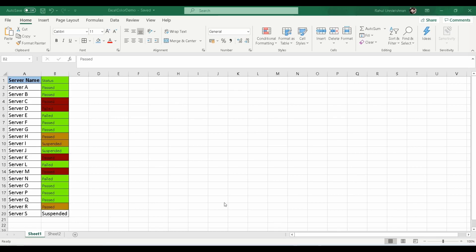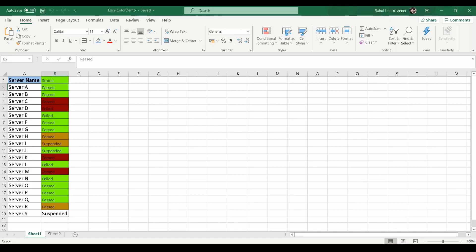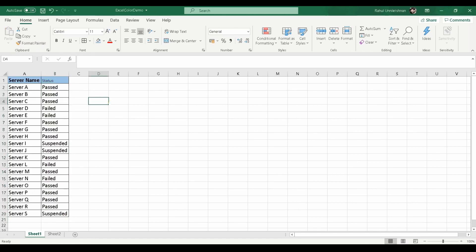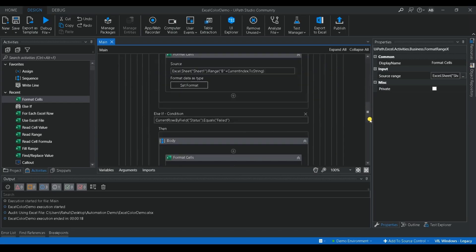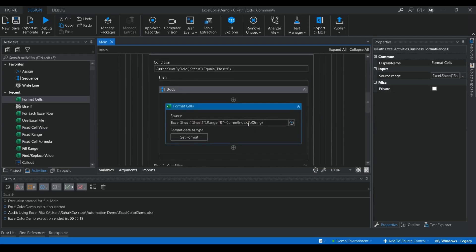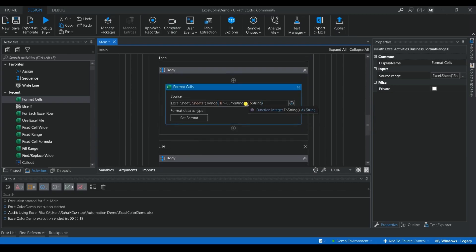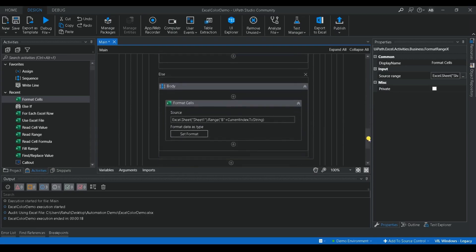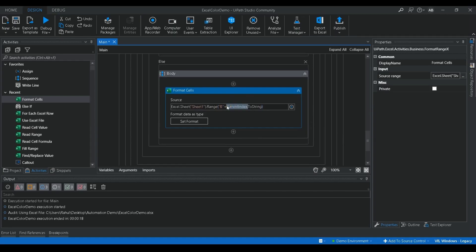There was an issue with the index — it got misaligned. I formatted the sheet back and identified the fix: the current index starts from zero, so I need to add plus one to the index value. Now the row counter will correctly start from row 2 and it should work fine.